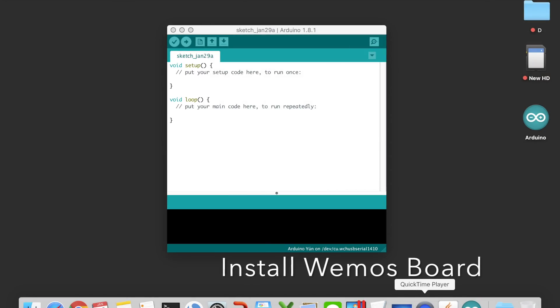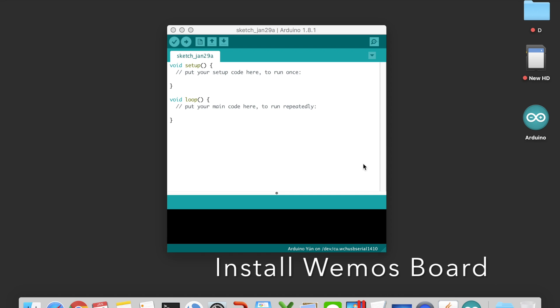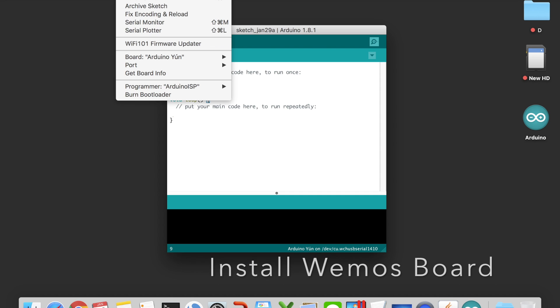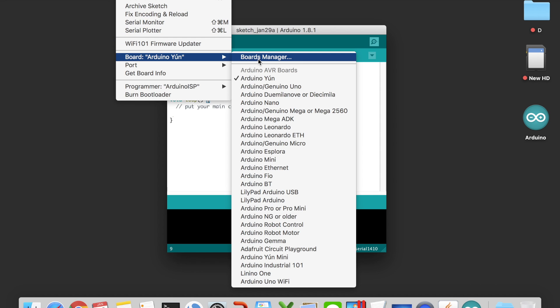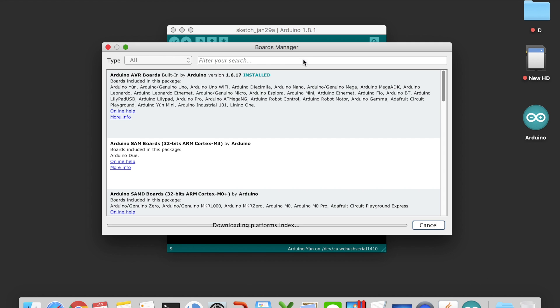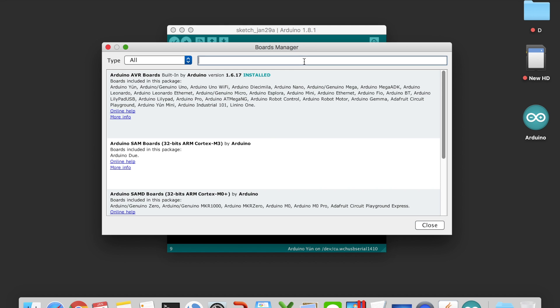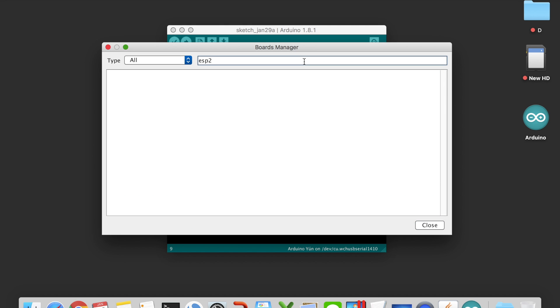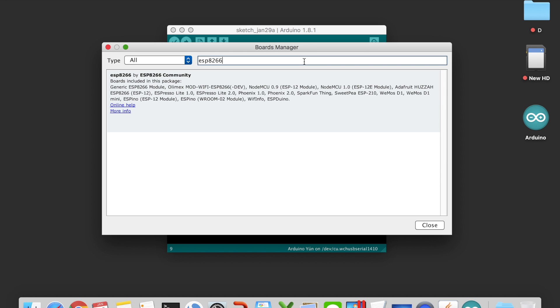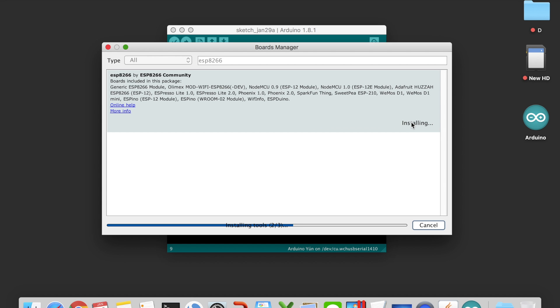If you never installed the ESP8266 board driver on your Arduino IDE, you need to go to the board manager, search ESP8266, and install the driver first.